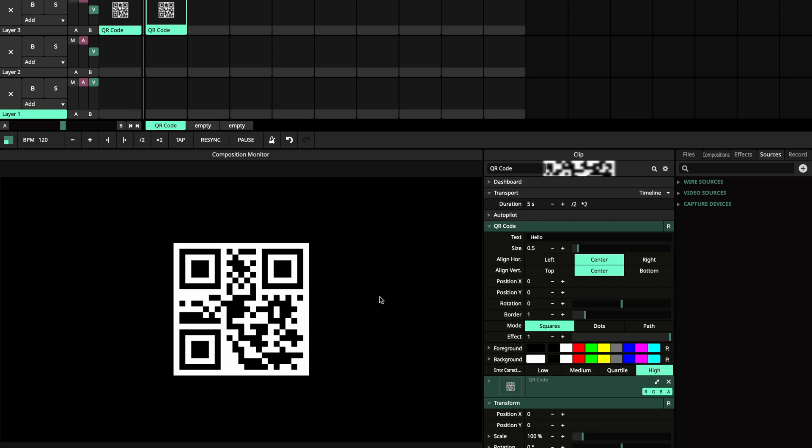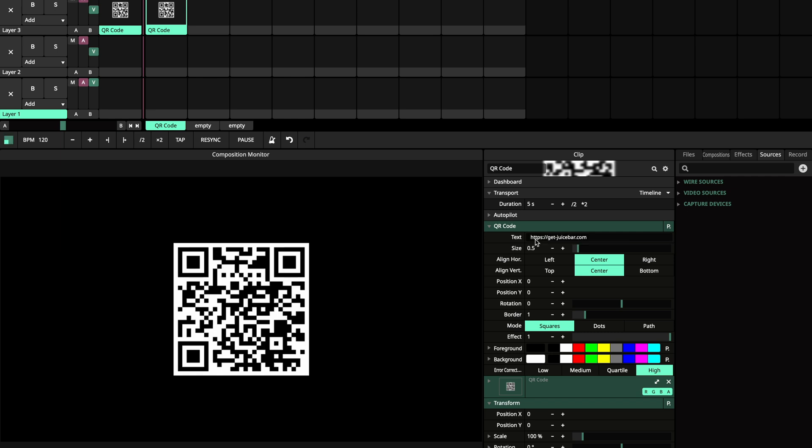To change the data of the QR code, you can change the text option. The longer the text, the more complex the QR code.